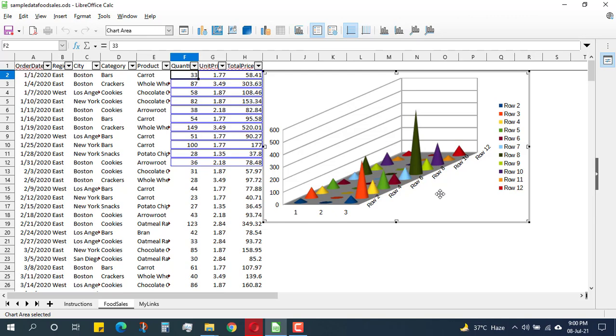And if you want to make further edits to this graph, just keep following my channel where you will find more videos on the editing and modification part of the graph. So thank you, and please subscribe to this channel for more amazing content in LibreOffice Calc and other software. Thank you.